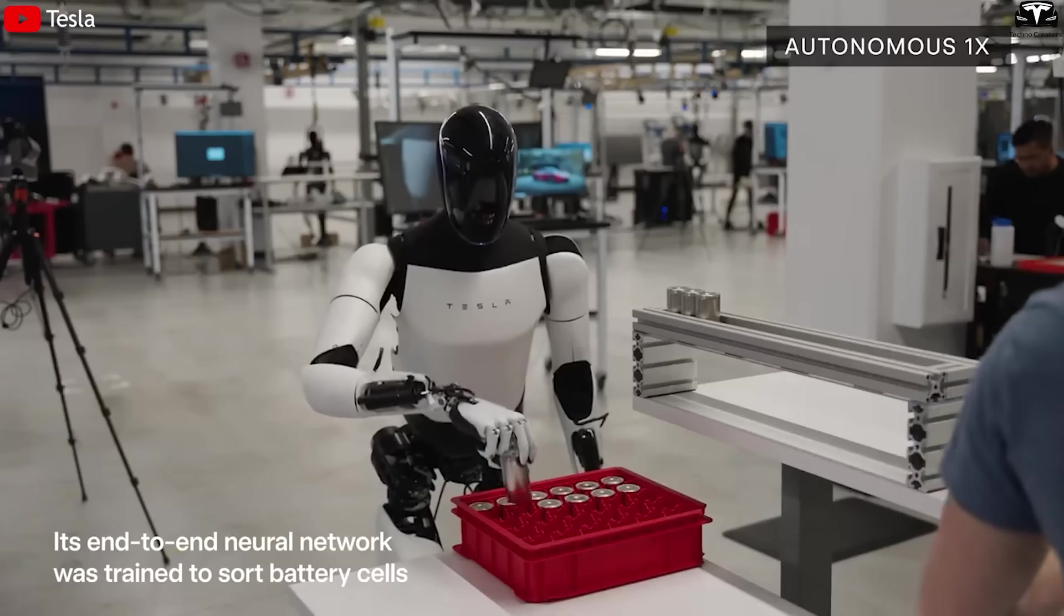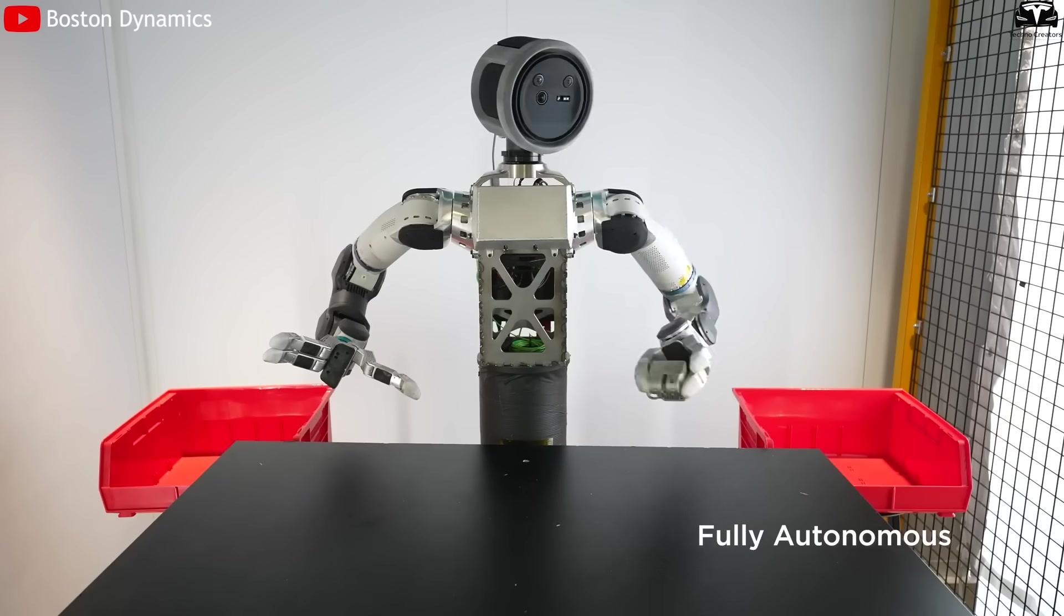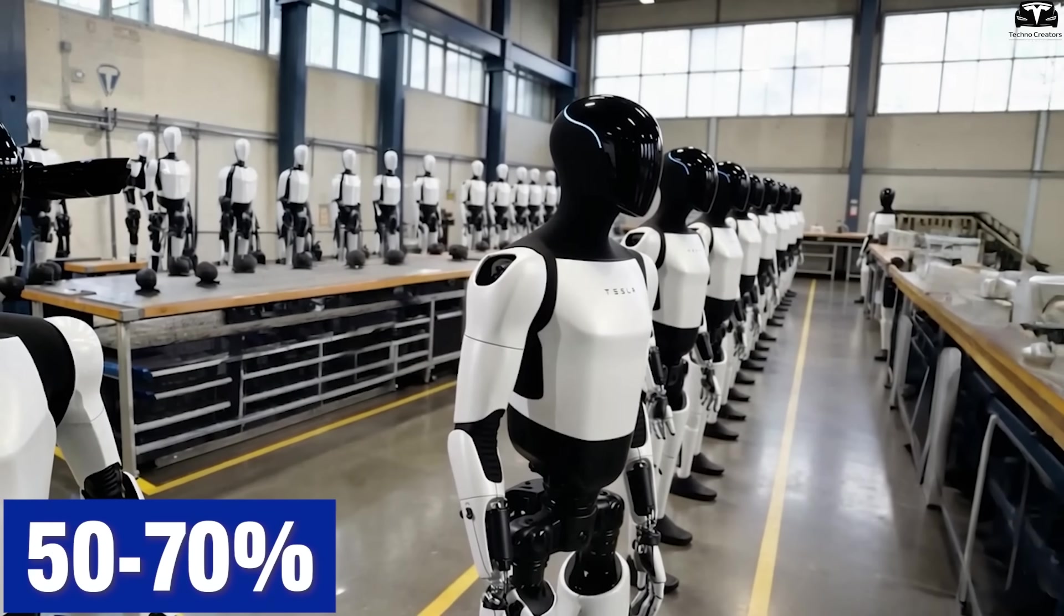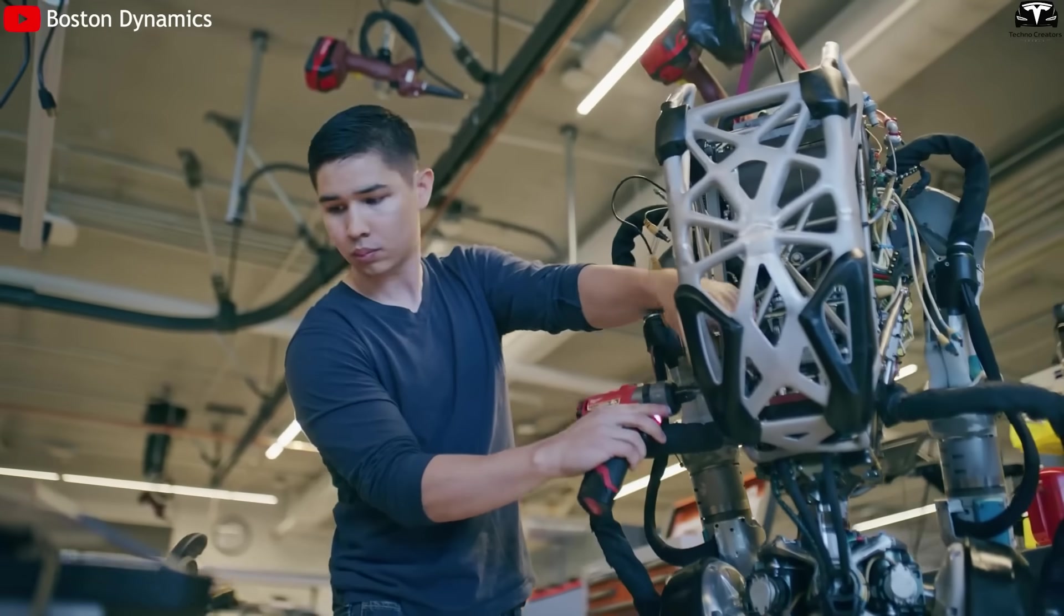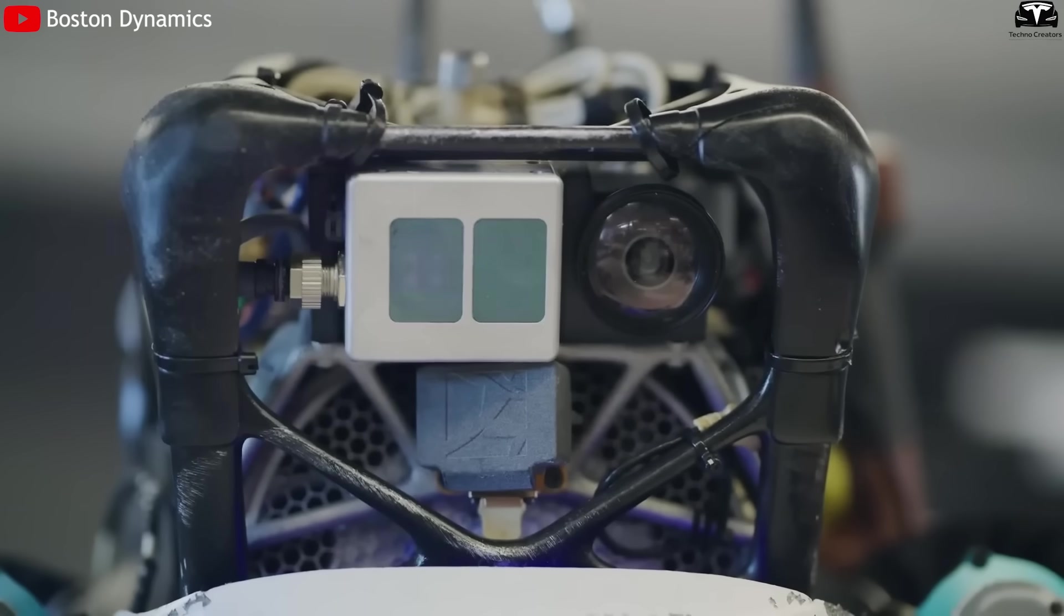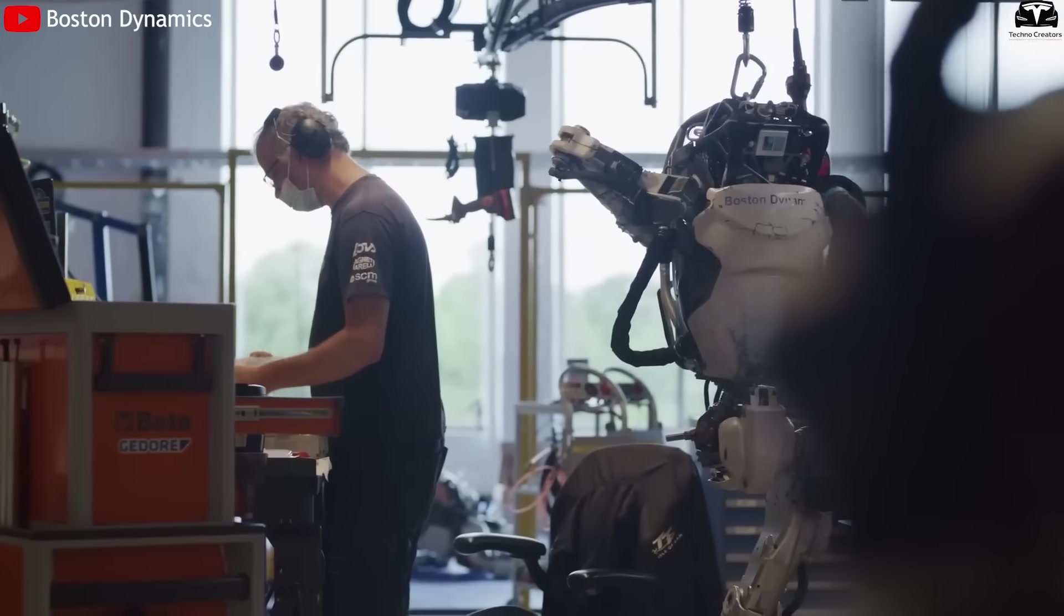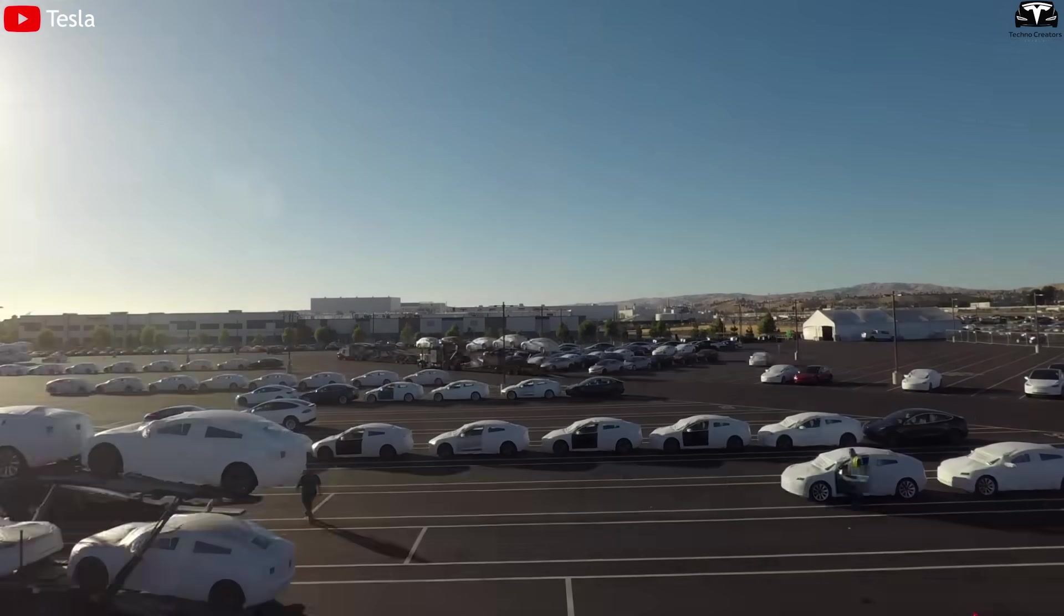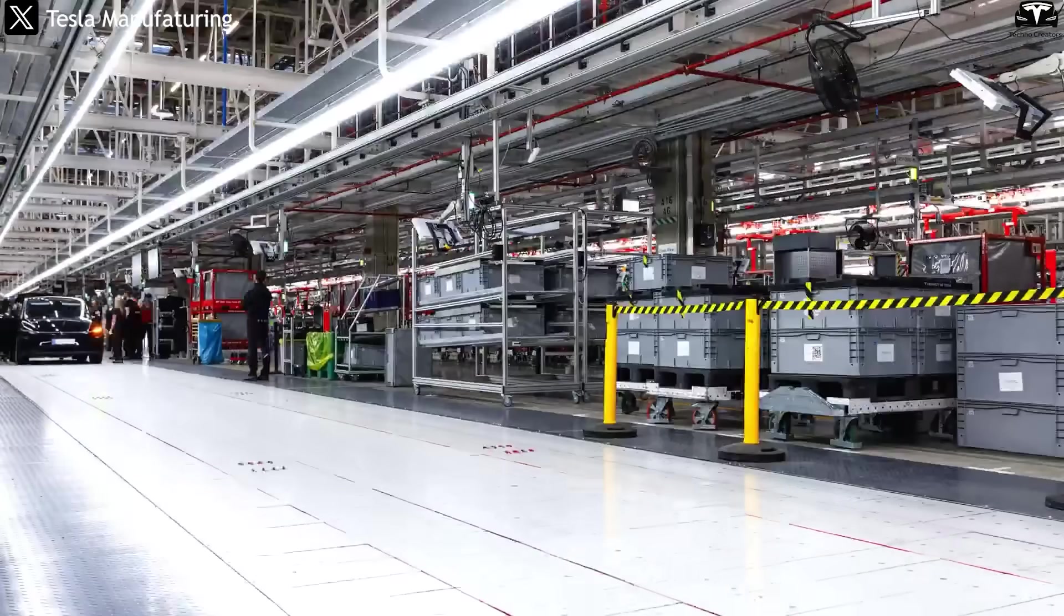The impact on competitors cannot be overlooked. If Tesla can produce millions of Optimus robots annually at a cost 50-70% lower than current companies, many robotic startups may need to fundamentally rethink their business models. Firms like Boston Dynamics, known for Atlas and Spot robots, have invested heavily in software and mobility, but have yet to solve the cost challenge. Meanwhile, Tesla applies the automotive philosophy: mass production is the hardest engineering problem, even harder than AI.